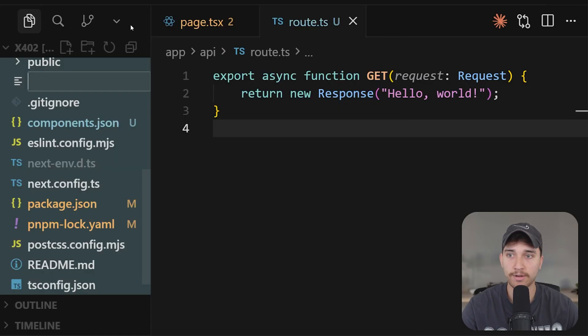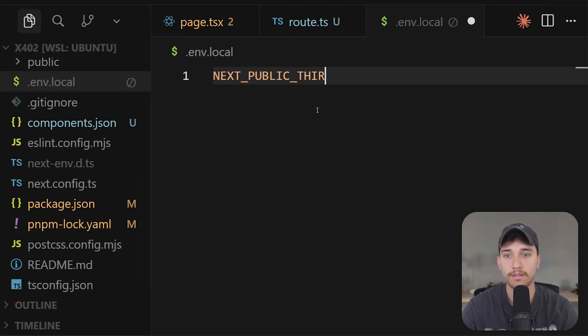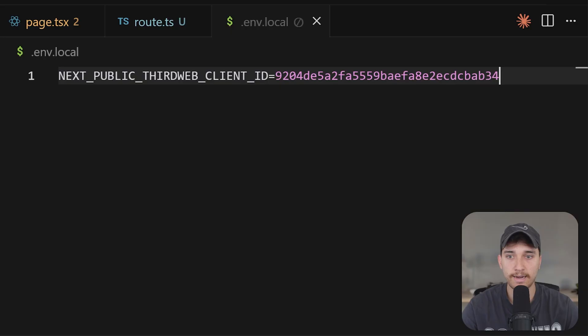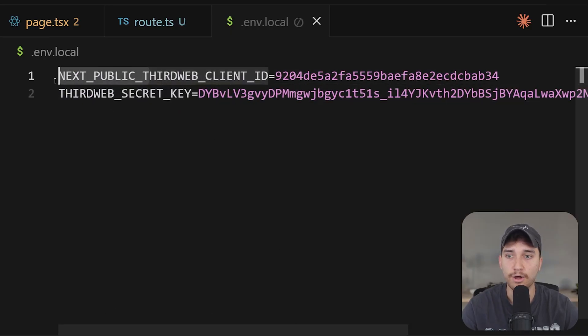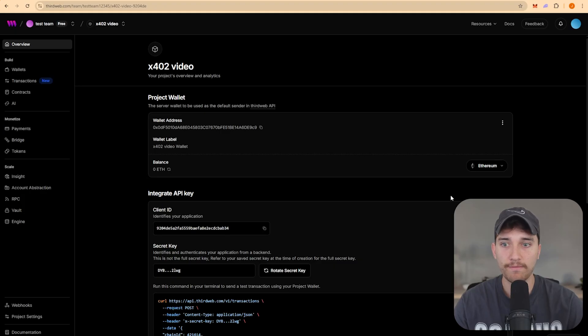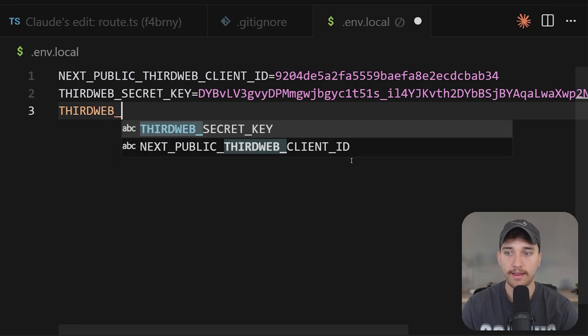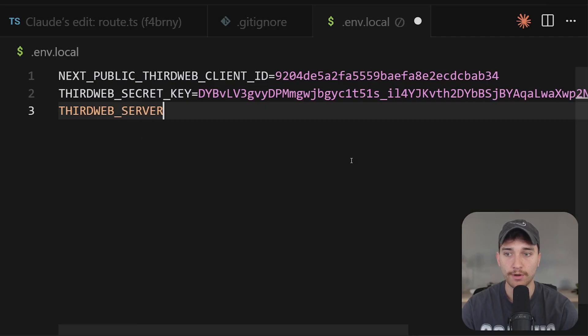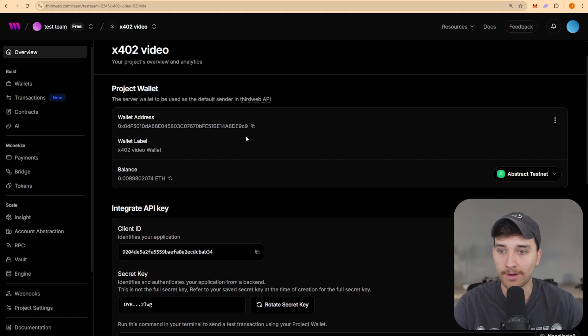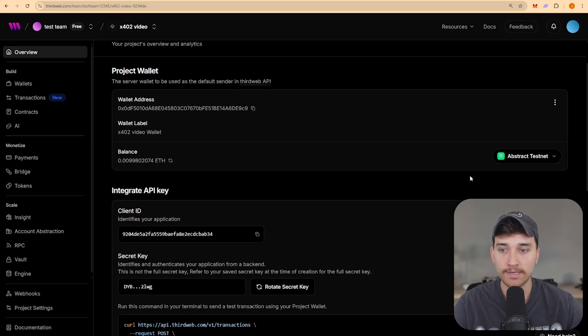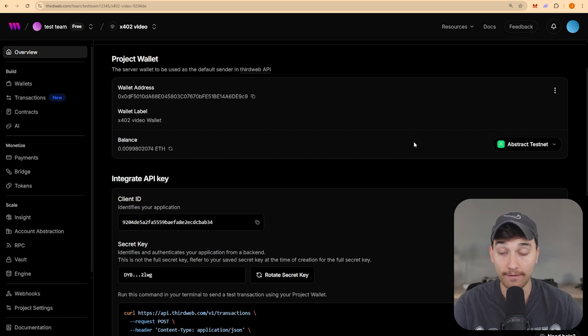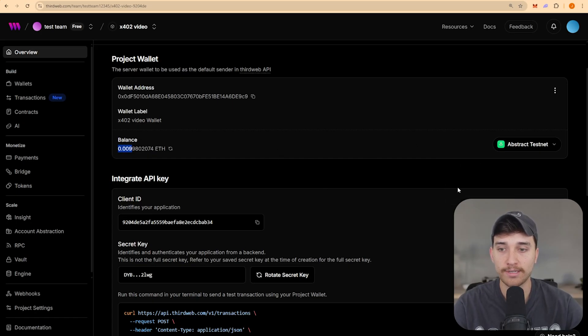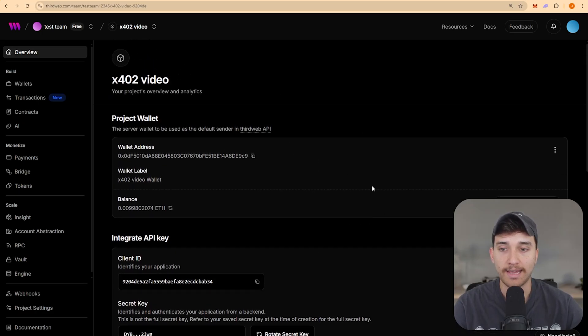Then back in cursor, we can create a .env.local file. First, we're going to create next public third web client ID. Paste the client ID value in here. And then we'll do the same for third web secret key. Just make sure that one is not prefixed with next public. The third environment variable that we need is this wallet address here for the server wallet. So go ahead and copy that and set a third environment variable here for third web server wallet address. Paste that in. Final step we need to do is deposit some funds into our project server wallet here. So for example, on abstract testnet, which is a network I've chosen to use, I just deposited 0.01 ETH for us to pay some of the gas fees required with these transactions behind the scenes.